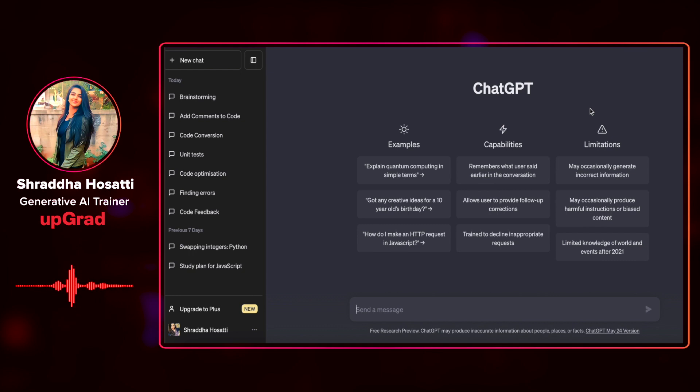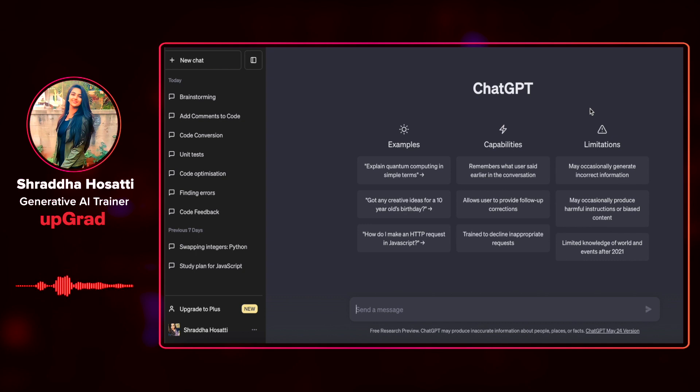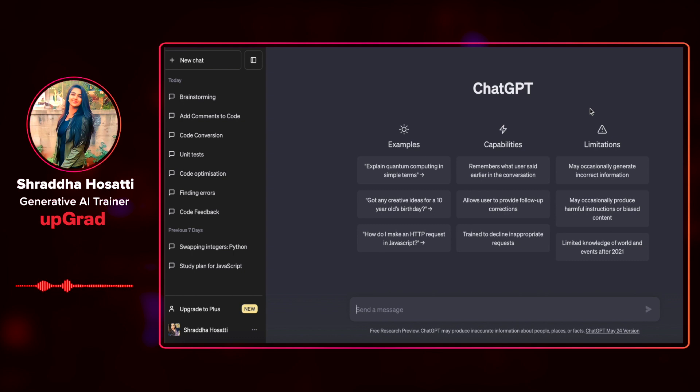ChatGPT can assist you here in creating UML diagrams by interpreting your textual descriptions. By explaining the structure and behavior of your software, it can generate UML diagrams that provide a clear representation of your system's architecture, classes, and relationships.